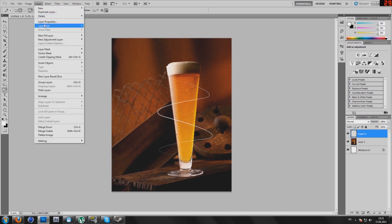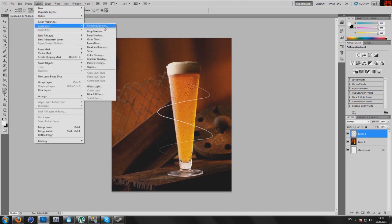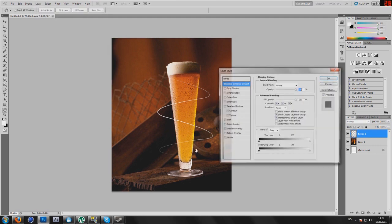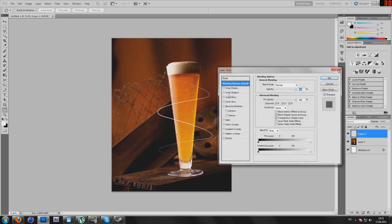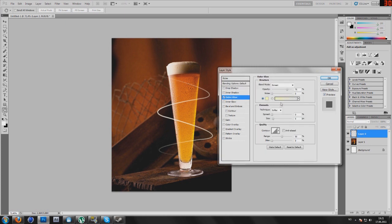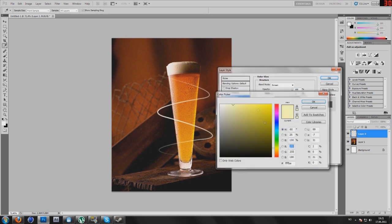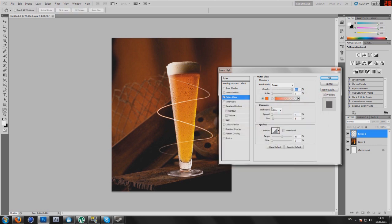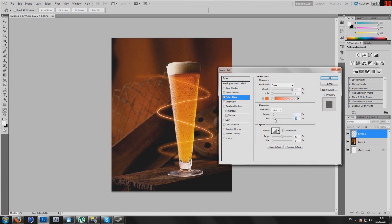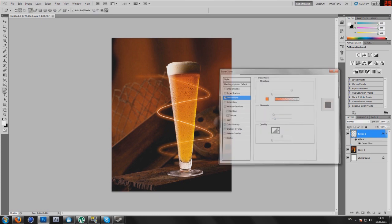Press layer, layer style, blending options, go to outer glow, select the 5100, I'm going with orange color. Just play around with the settings that suits you best, I like pretty big glow, yes like that.